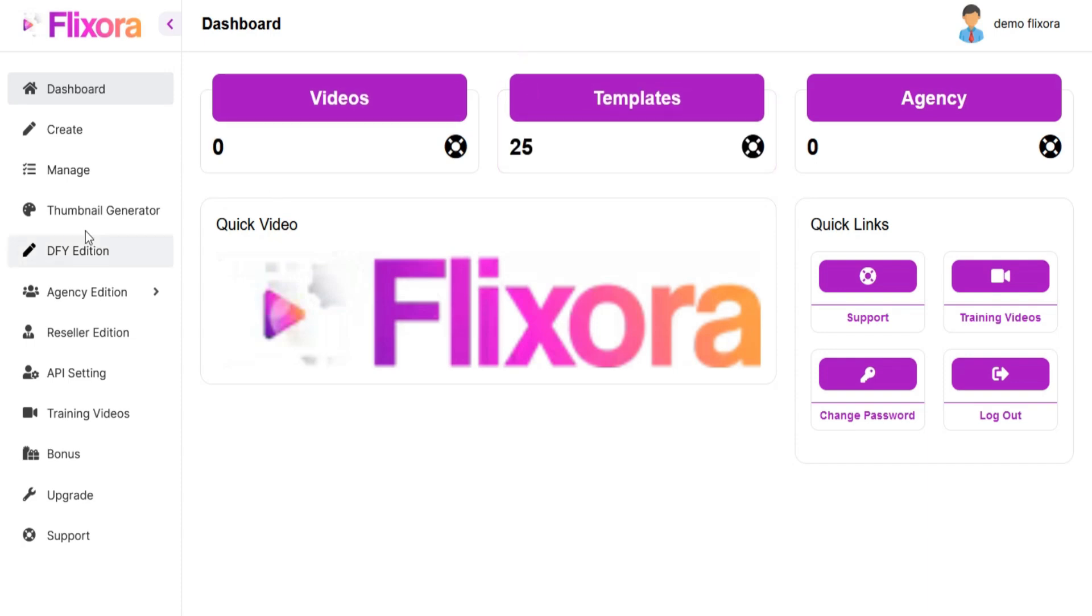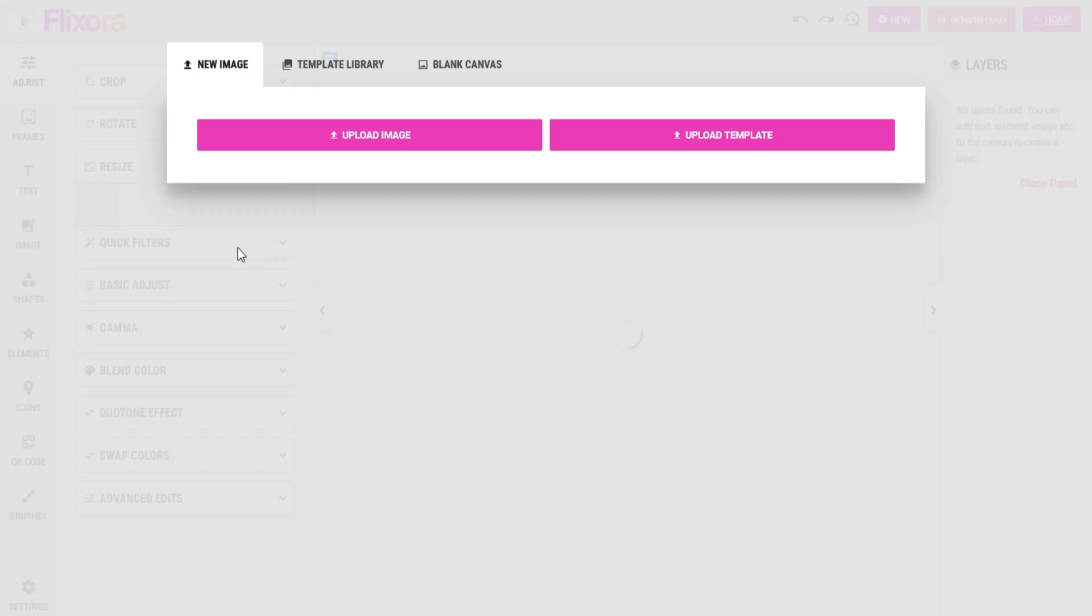Go to the left menu and click on Thumbnail Generator. Now you are in the Thumbnail Generator section.